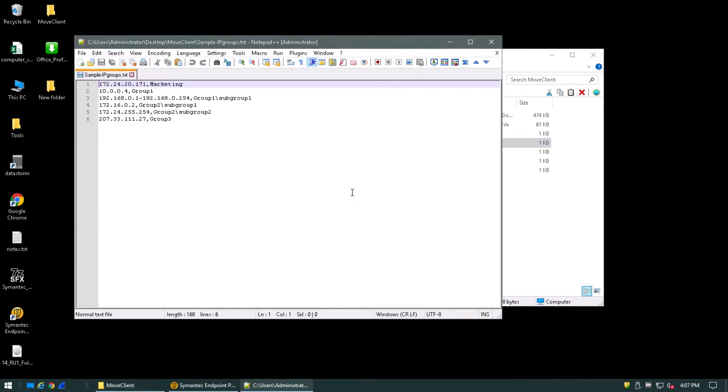Notice how every line starts with an IP address. This is the first parameter required. The second parameter will be comma delimited from the first and will dictate the group or even subgroup to which you would like to move the client to. Please note that only one IP address is allowed per line.